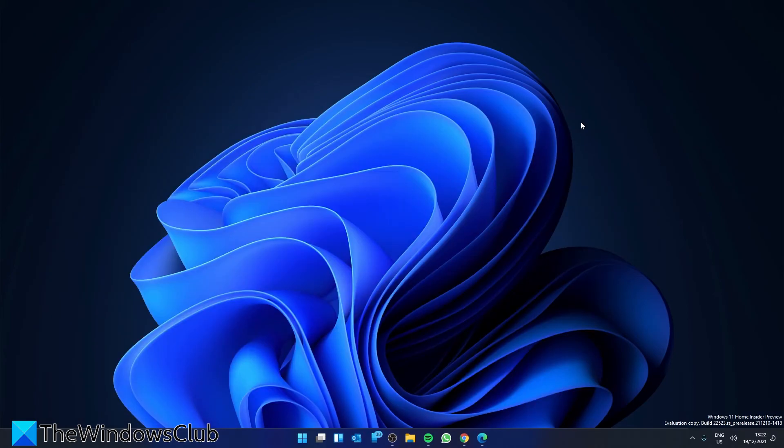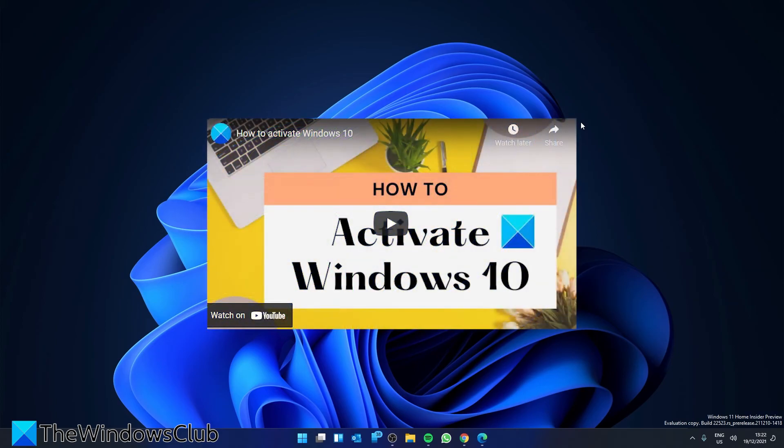If all else fails, you can call Microsoft and activate via phone. We did a video on how to do this step-by-step and we'll link to it in the description.